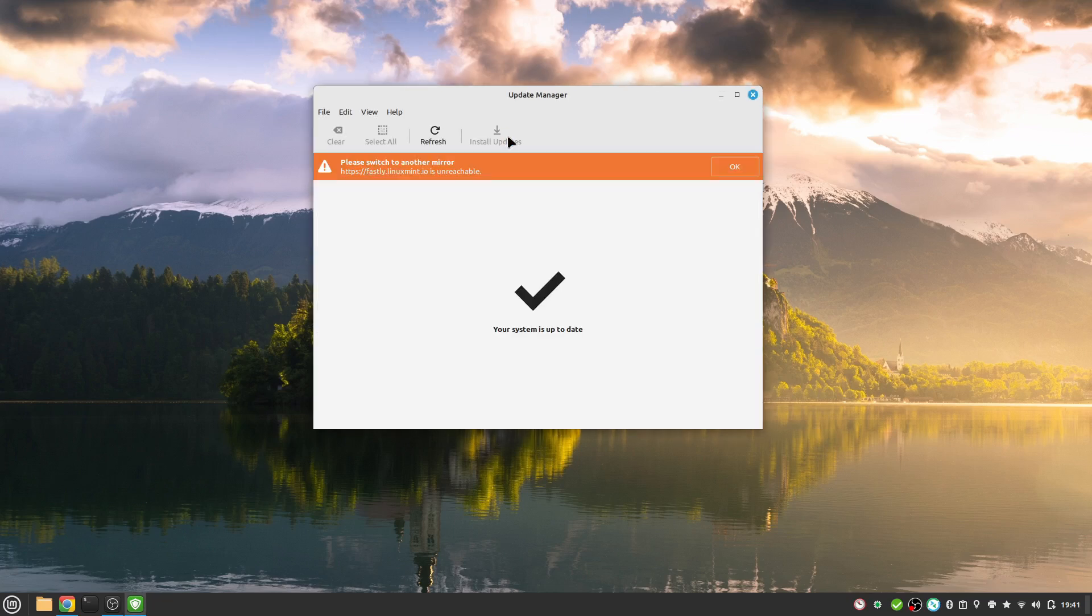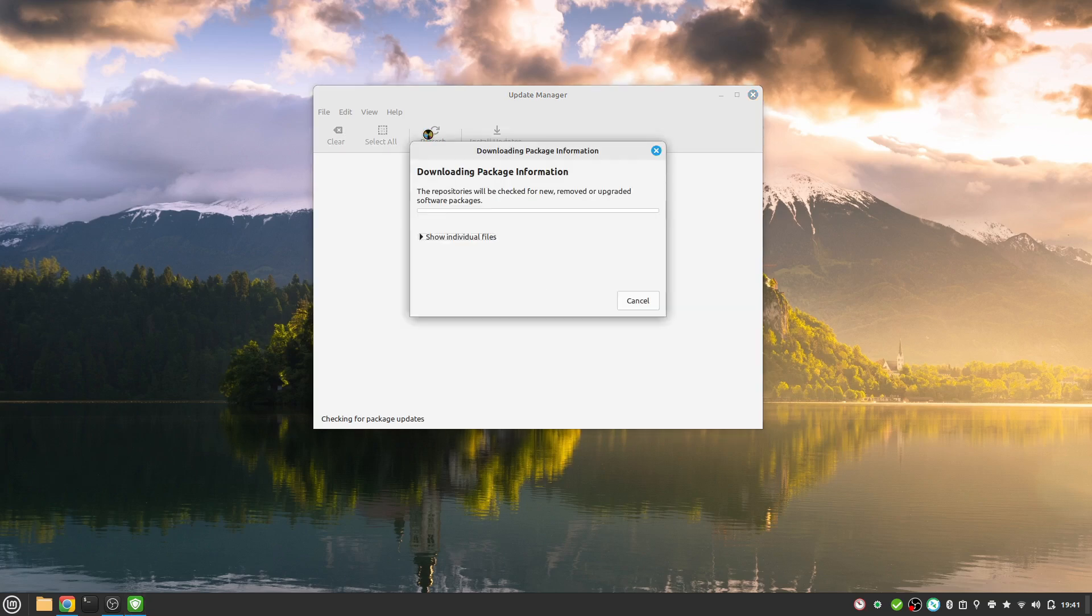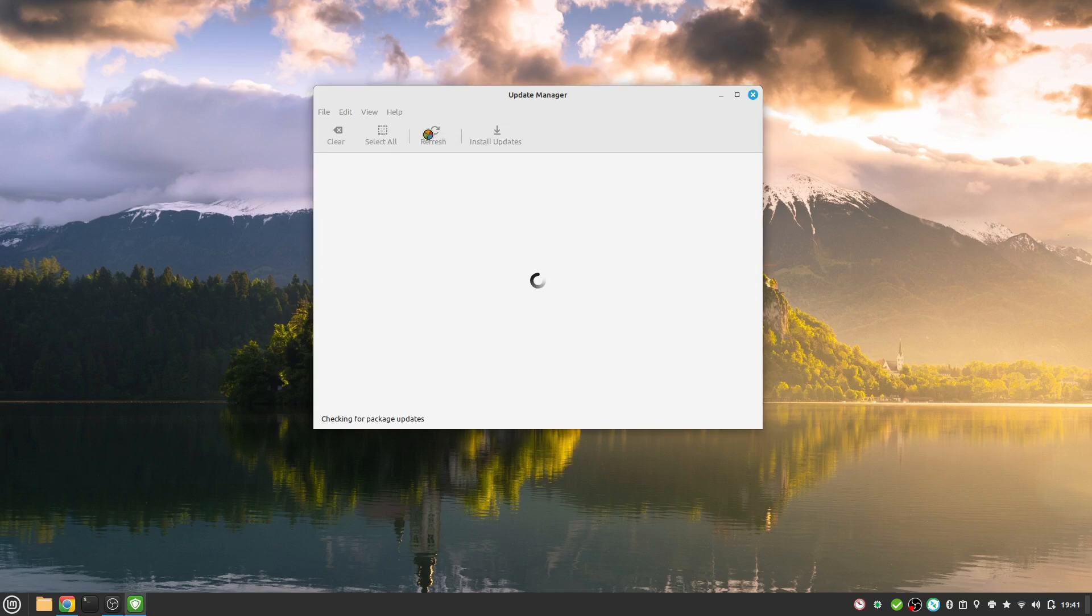After some time we see our update manager is fine. I have here an error message that this is unreachable. Let us refresh and have a look if this problem still exists.